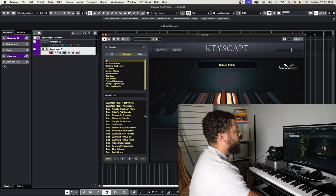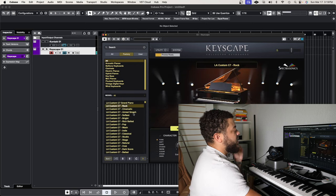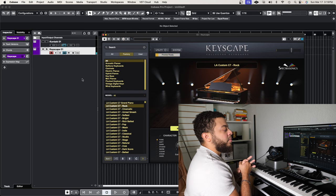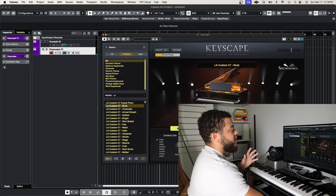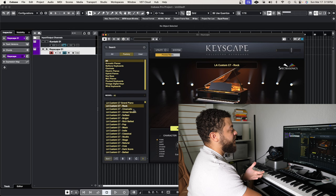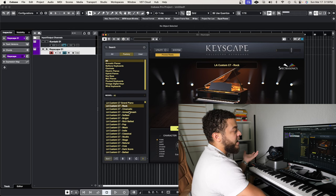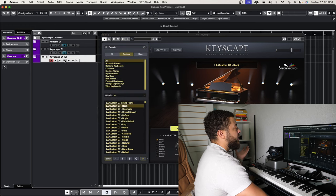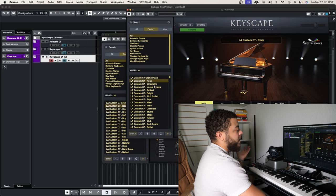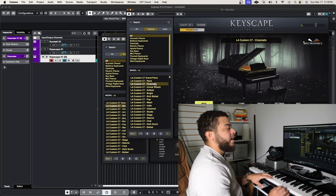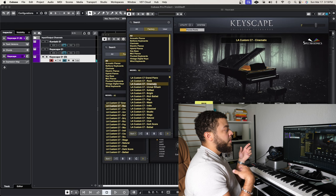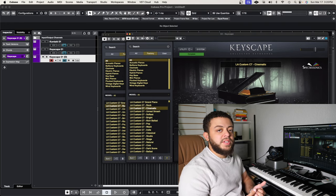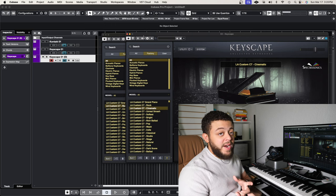For example, if I go in and select the C7 custom rock piano and start playing, I have my custom rock piano. Now let's say I want to use the cinematic piano. If I switch away from the rock piano it's going to load up the cinematic one and I lose the rock one. So what I'd need to do is duplicate the track, open up the new Keyscape plugin, and hit the cinematic piano — and now I have my cinematic piano. That's what an instrument track is.